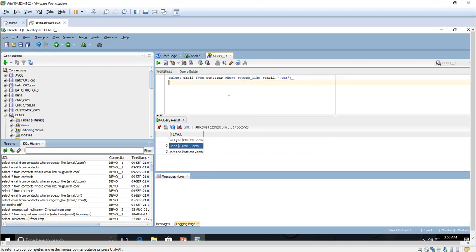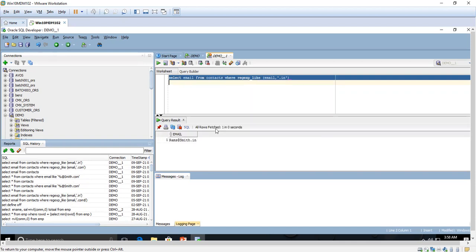We got three email IDs — all ending with .com. This is the way to use REGEXP_LIKE. These are real-time scenarios. In interviews they will ask: what is the use of REGEXP_LIKE? You should give an example: we have a contacts table with email IDs ending in .com and .in, and if you want only emails ending with .com, use REGEXP_LIKE with the pattern dot com in quotes.